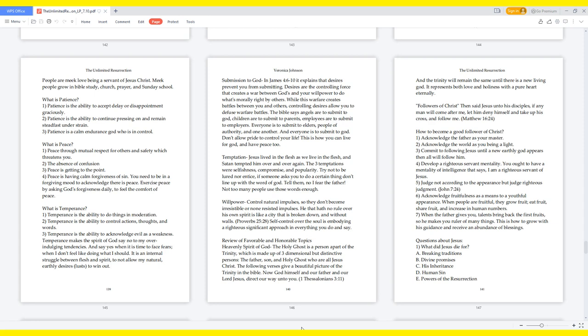Temptation: Jesus lived in the flesh as we live in the flesh, and Satan tempted him over and over again. The three temptations were selfishness, compromise, and popularity. Try not to be lured nor entice. If someone asks you to do a certain thing that doesn't line up with the word of God, tell them, no I fear the Father. Not too many people use those words enough. Willpower controls natural impulses, so they don't become irresistible or non-resisted impulses. He that hath no rule over his own spirit is like a city that is broken down and without walls. Proverbs 25:28. Self-control over the soul is embodying a righteous significant approach in everything you do and say.